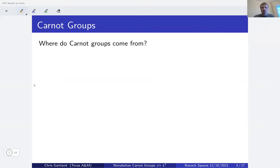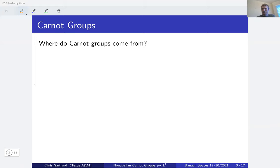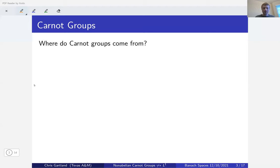What are Carnot groups? I'll give the technical definition in the next slide, but if you haven't seen it before you might look at that definition and say this is a very specific kind of object — why would you care about something like that? So I want to talk about some motivation for where these things come from, where they show up in mathematics naturally, before giving the technical stuff.